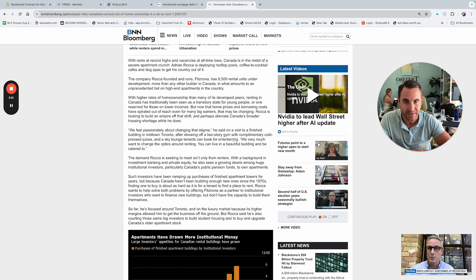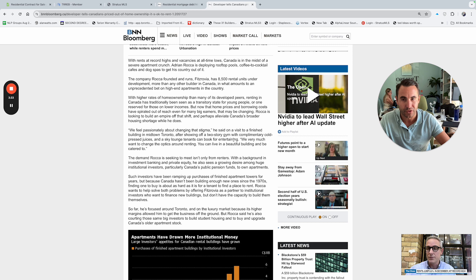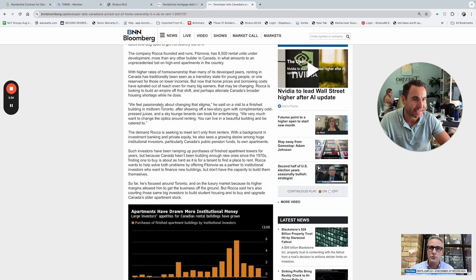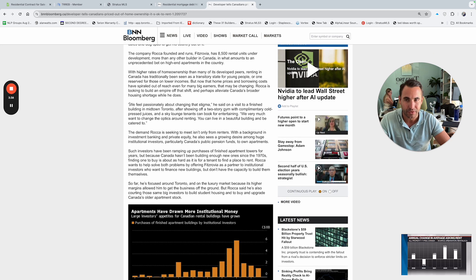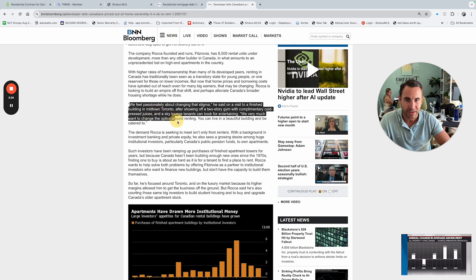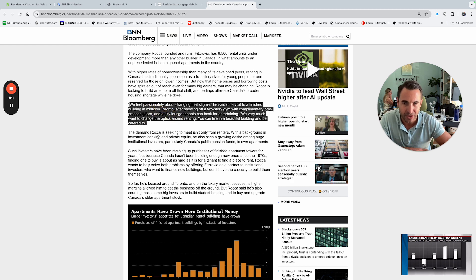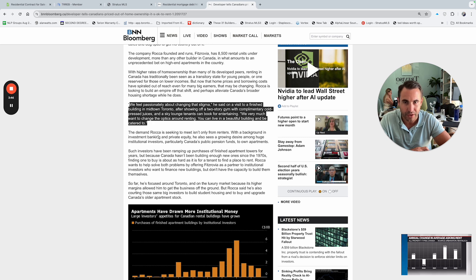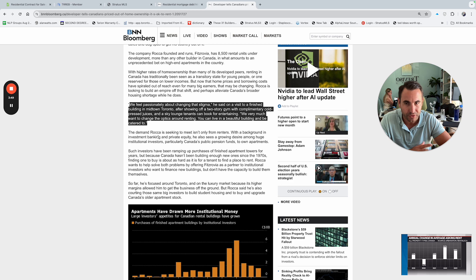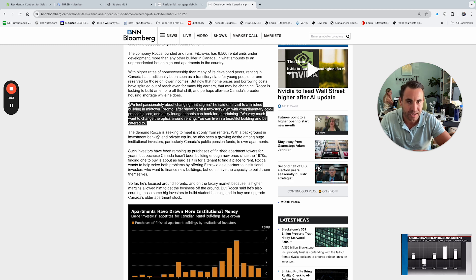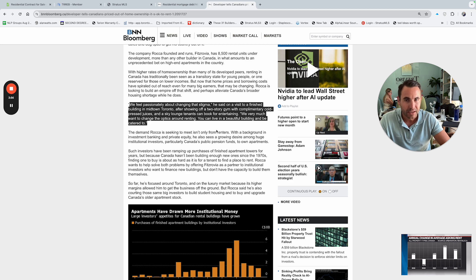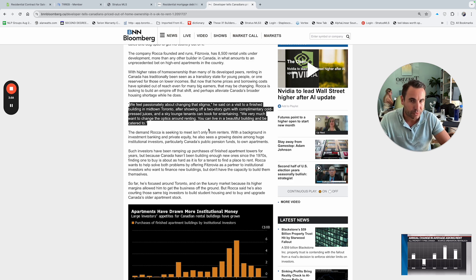So perhaps alleviate Canada's broader housing shortage while he does. So what he's trying to do is high-end rentals. So we feel passionately about changing that stigma. He said on a visit to our finished building in Midtown Toronto, after showing off a two-story gym with complimentary cold press juices, Sky Lounge tenants can book for entertaining. We very much want to change the optics around renting.